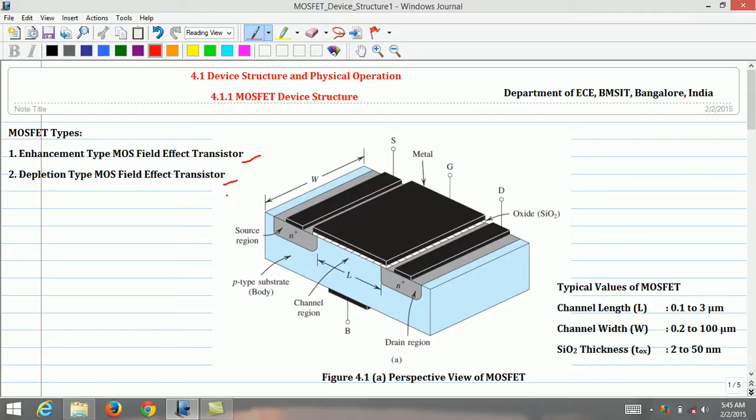Among these two types of field effect transistor, enhancement type MOSFET transistor is widely used. Therefore, understanding of enhancement type MOSFET device structure is essential at this point.